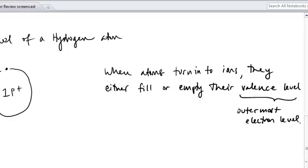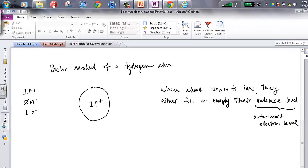This first little level for electrons that hydrogen has only has the capacity for two electrons. So what hydrogen will do is actually empty this level and just become a plus-one ion. How are you going to know that? Let me give you a couple of rules.